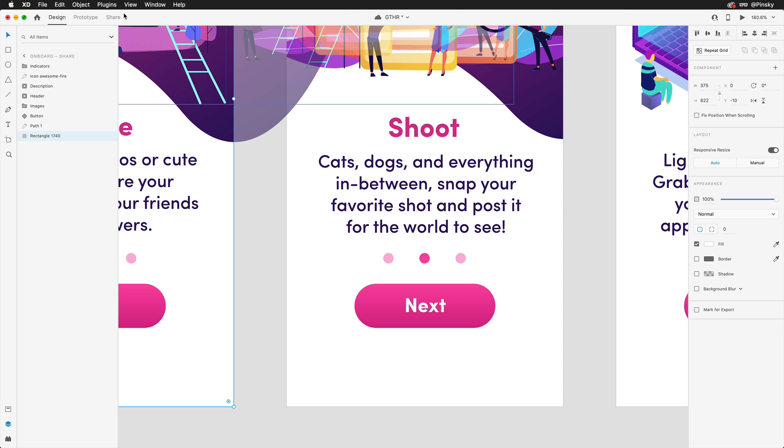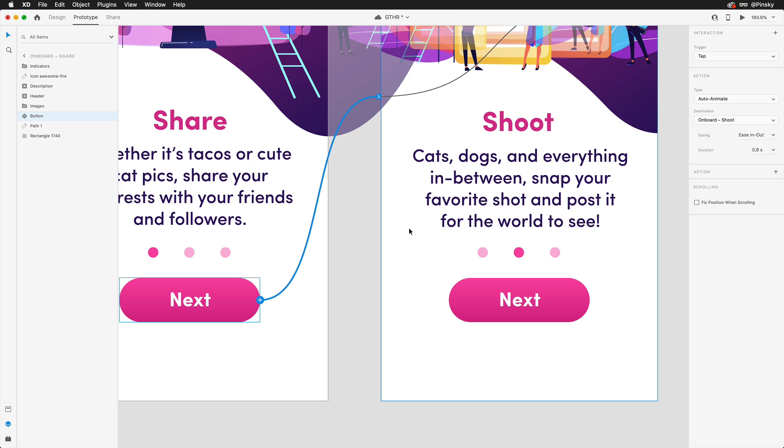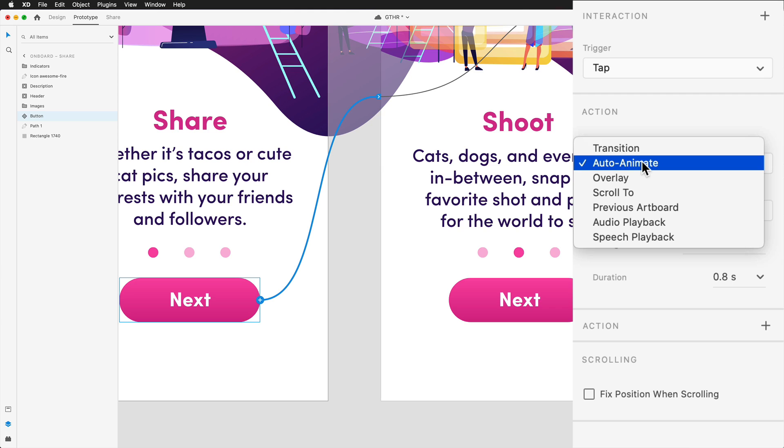Switching over to prototype mode, I'll select the button at the bottom, and then drag the handle over to the second artboard. Within the properties inspector, we'll want to make sure that tap is selected, then auto-animate is the chosen action to ensure we have a nice smooth transition.